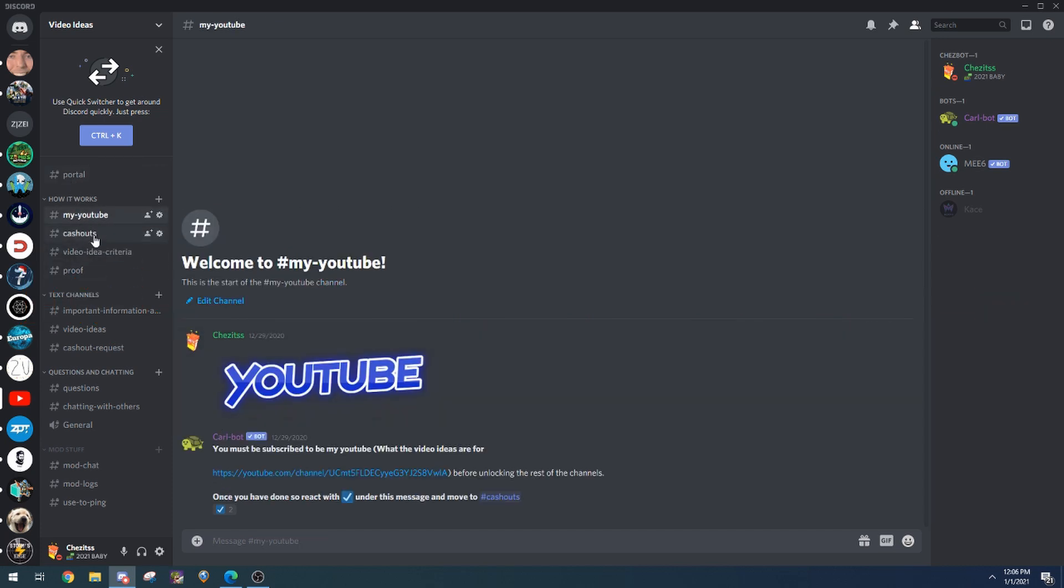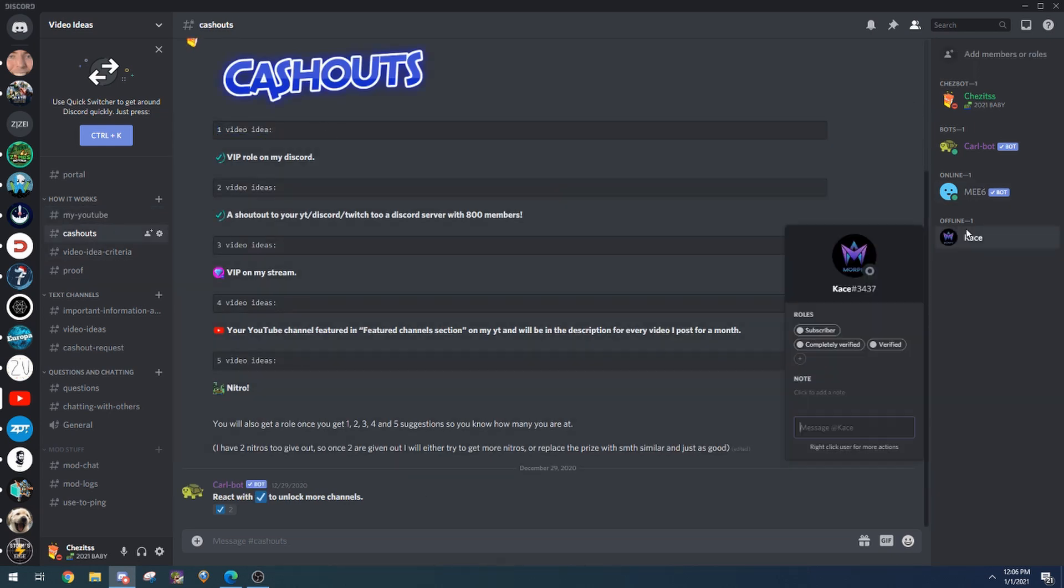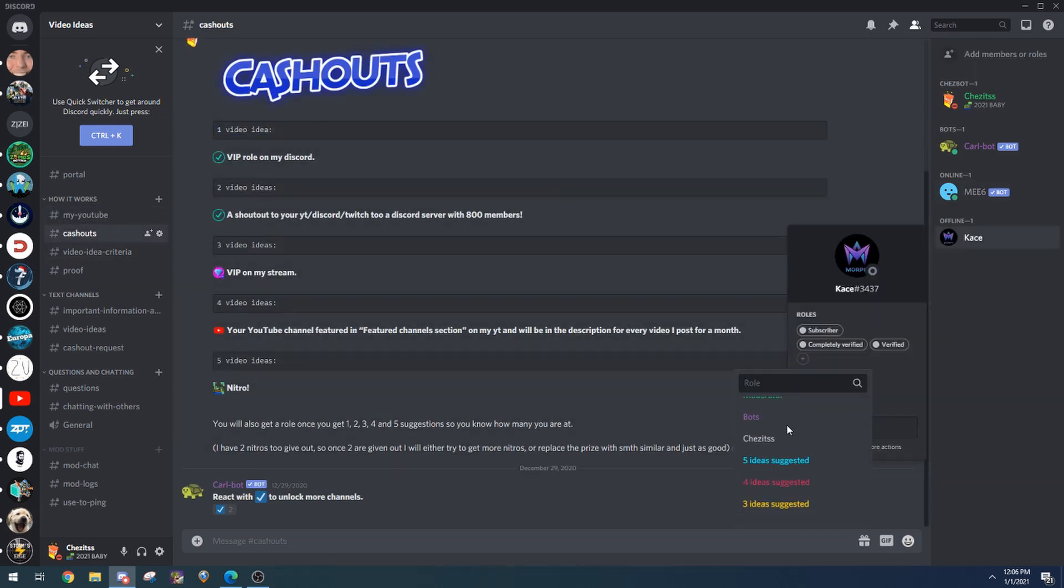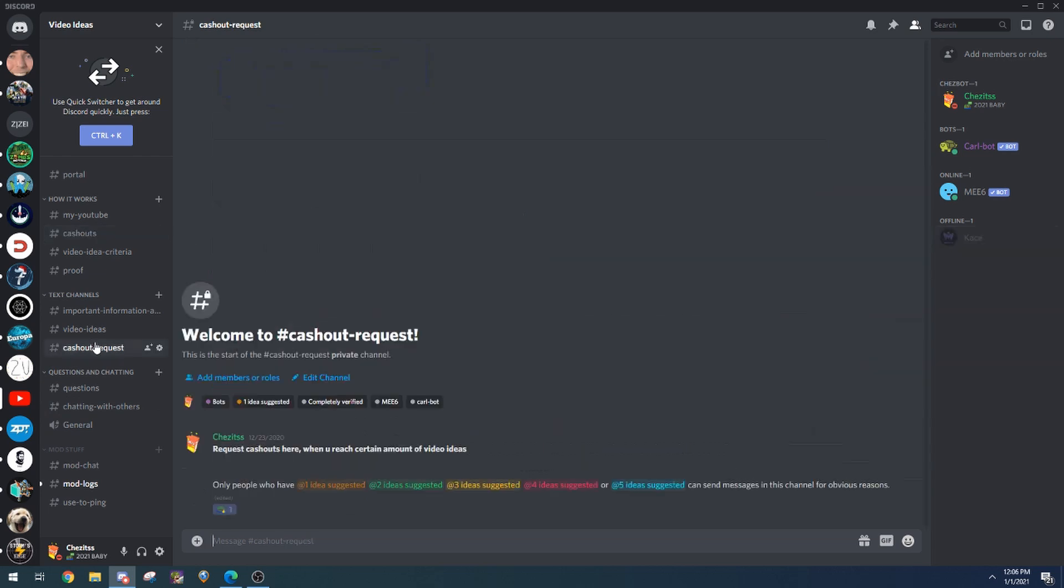Basically, cash outs. When you get one video idea, you get a video idea roll. So say that Case got a video idea roll, I'll give him one idea suggested. And once you get one idea suggested, you can talk in cash out request. So you can request the cash outs, but you can't talk in there until you get one idea suggested.